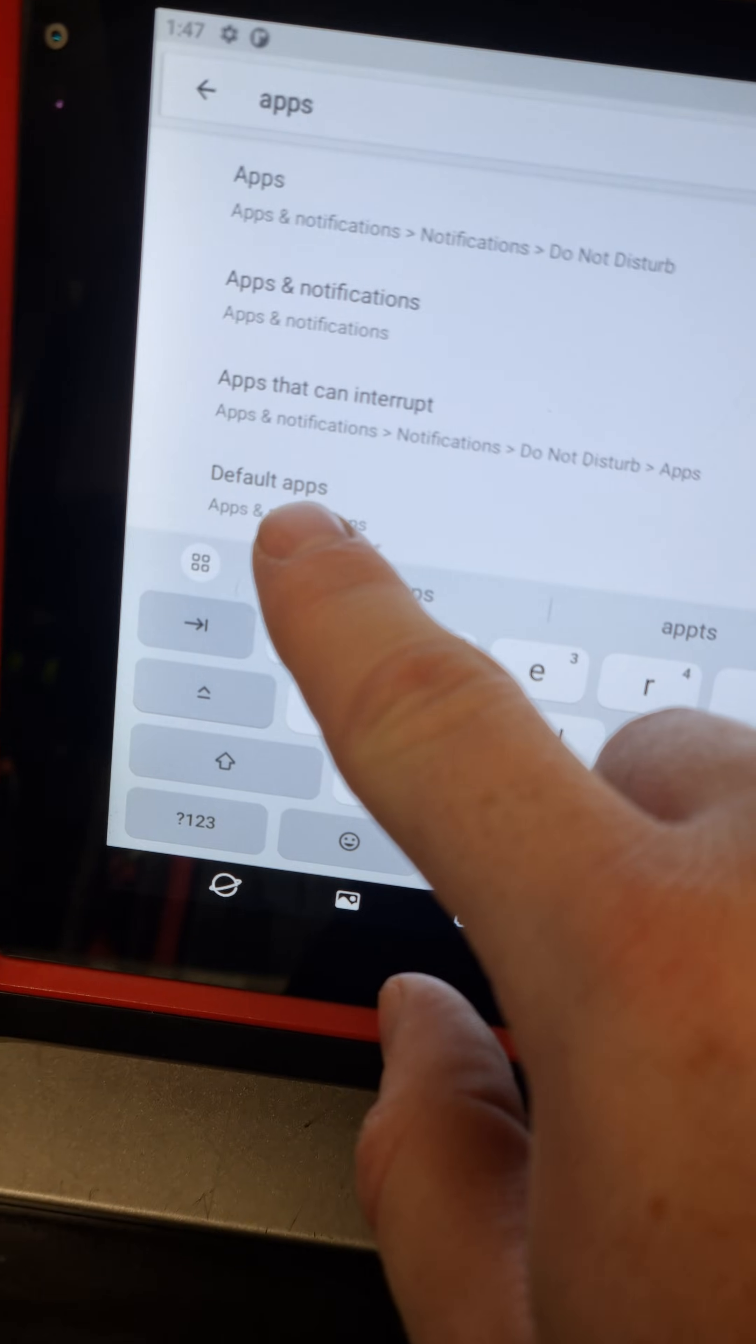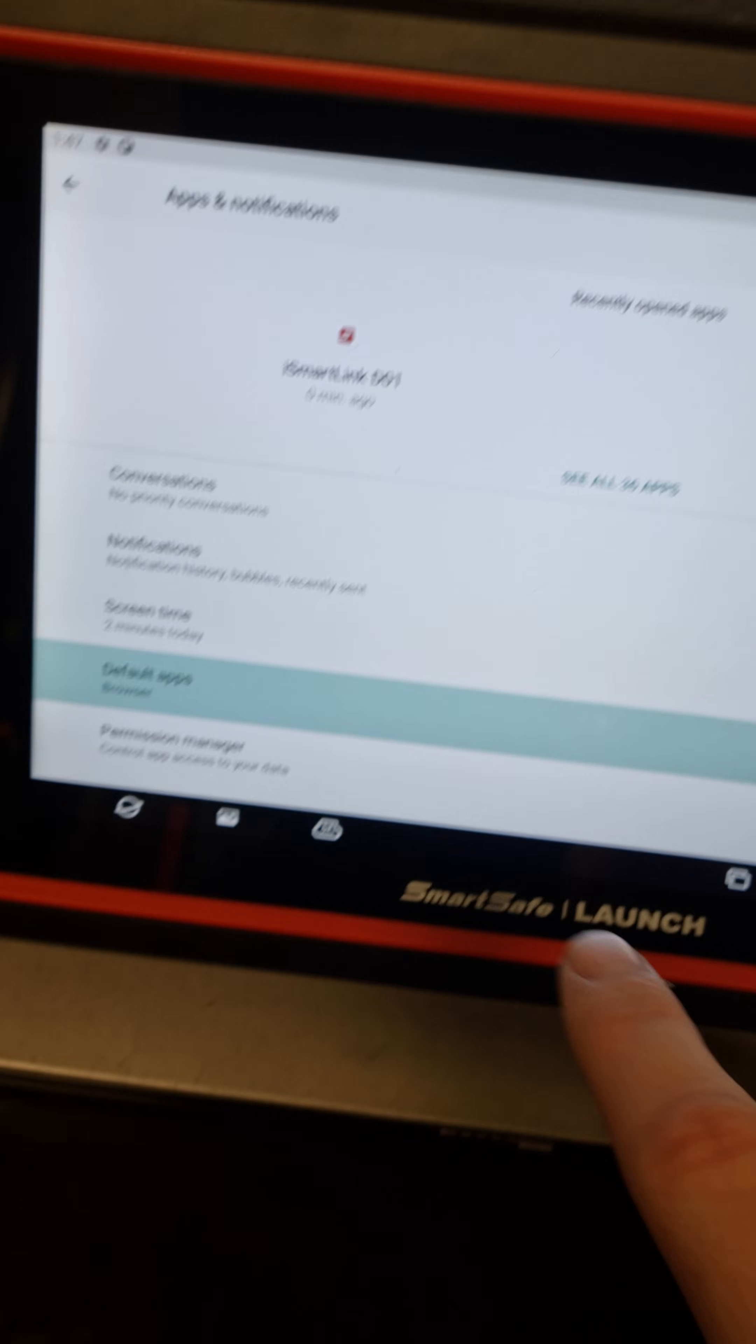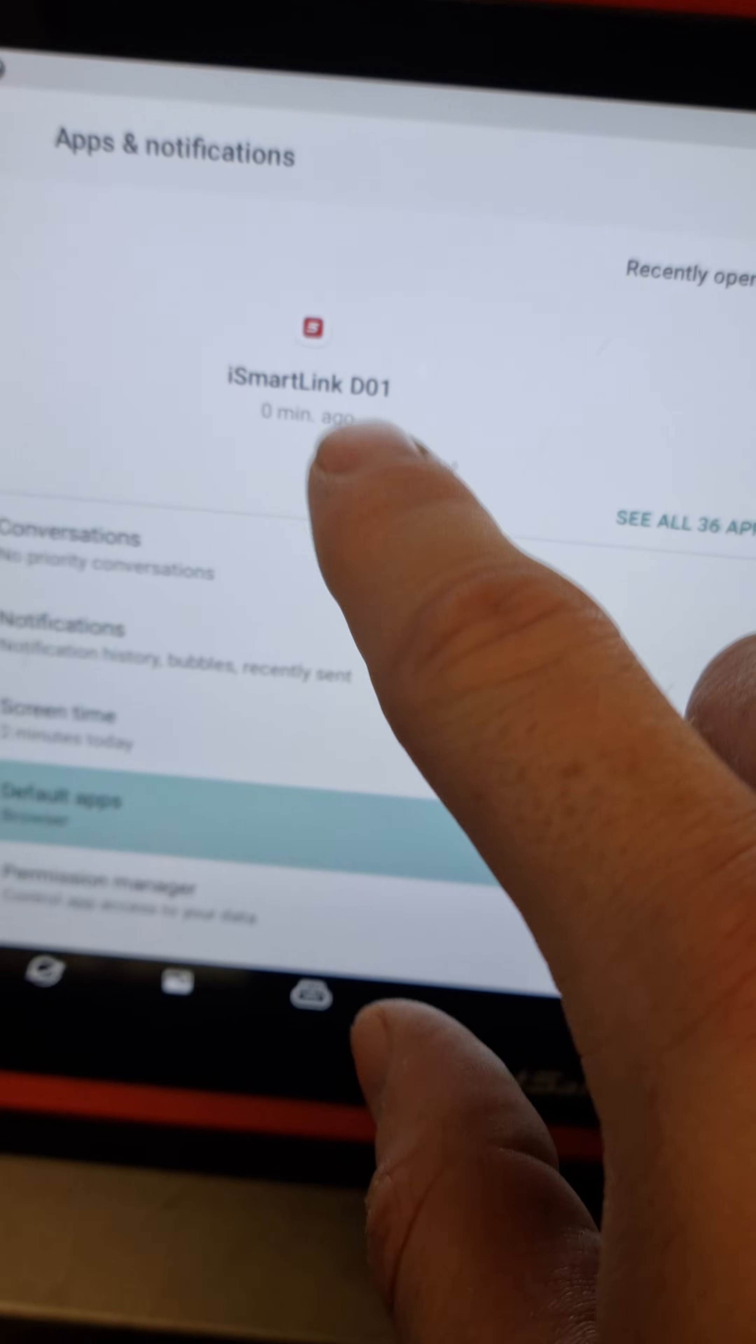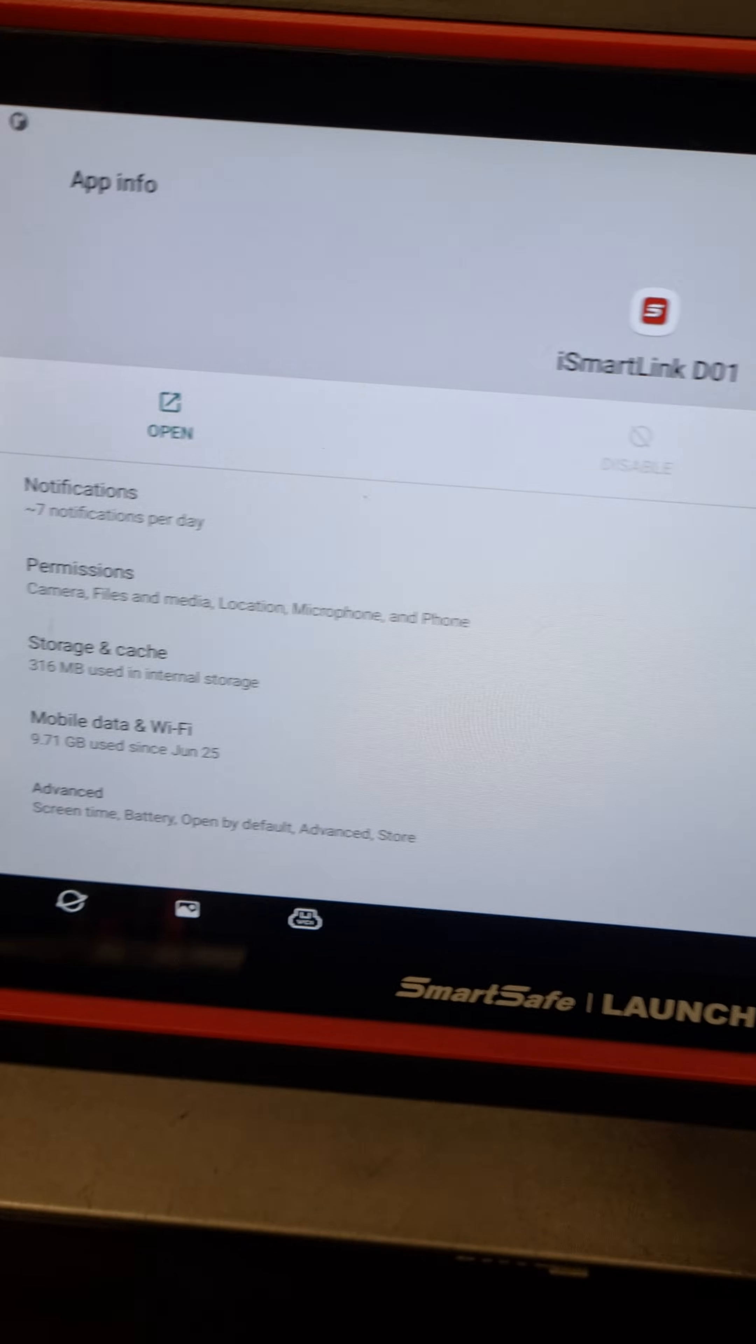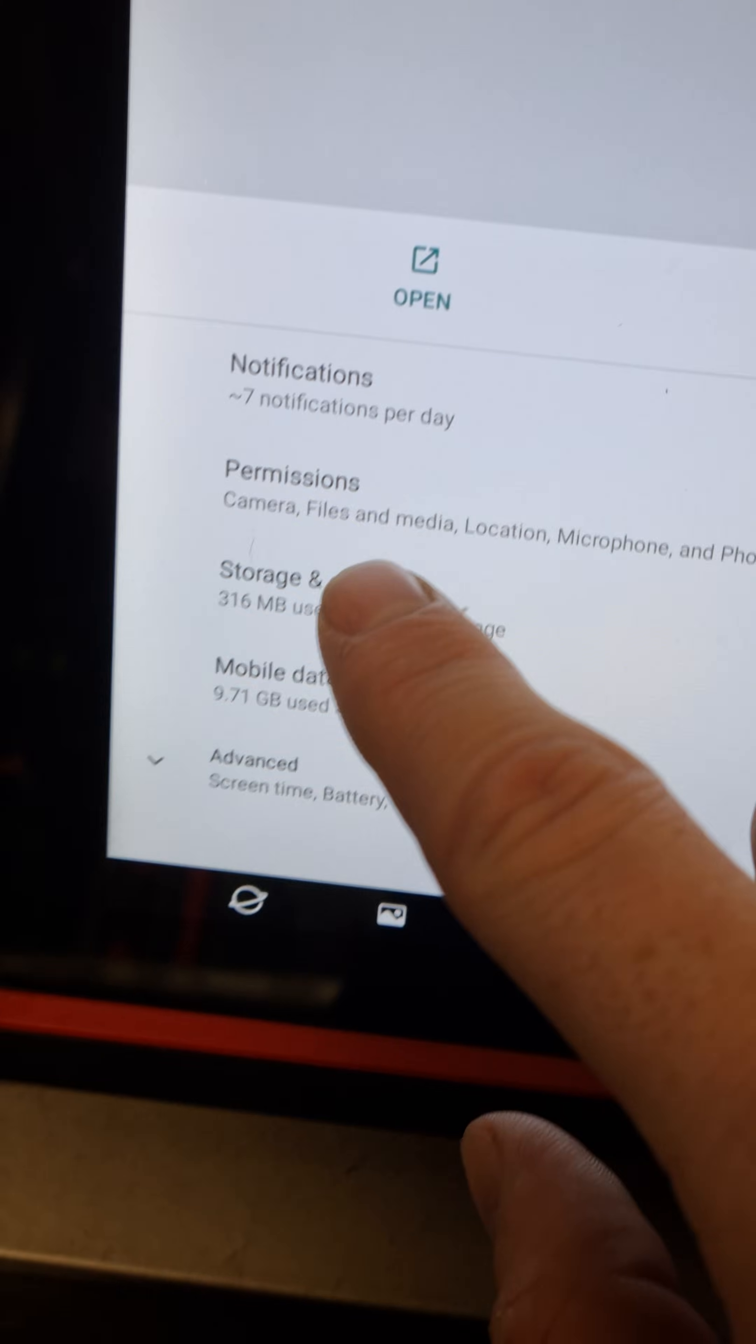Then, for ease, go into default apps. You'll see this one here which is the main SmartSafe app. You can select on that and then select storage and cache.